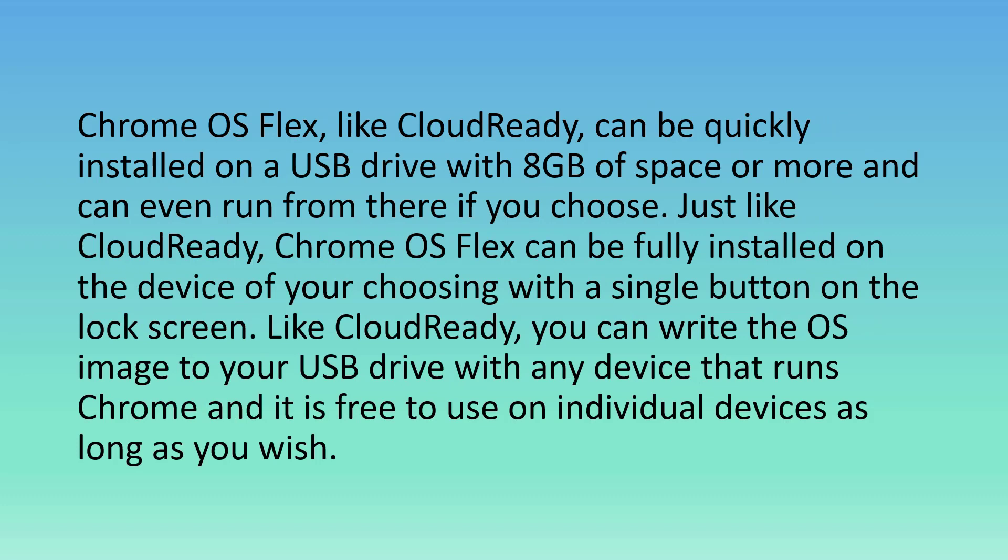Chrome OS Flex, like CloudReady, can be quickly installed on a USB drive with 8 gigabytes of space or more and can even run from there if you choose. Just like CloudReady, Chrome OS Flex can be fully installed on the device of your choosing with a single button on the lock screen. You can write the OS image to your USB drive with any device that runs Chrome and it is free to use on individual devices as long as you wish.